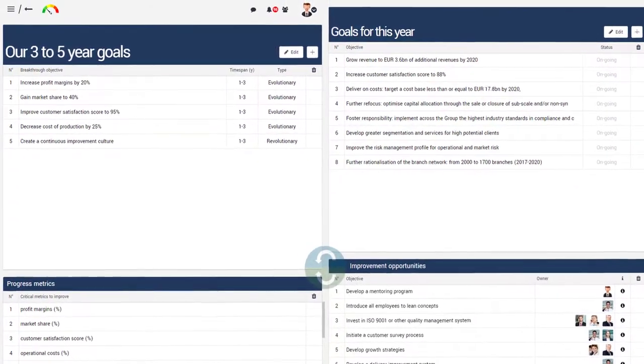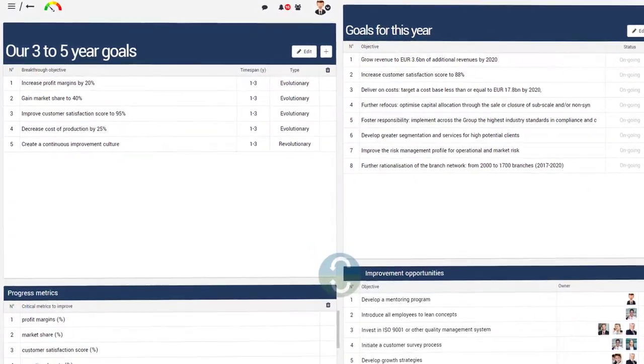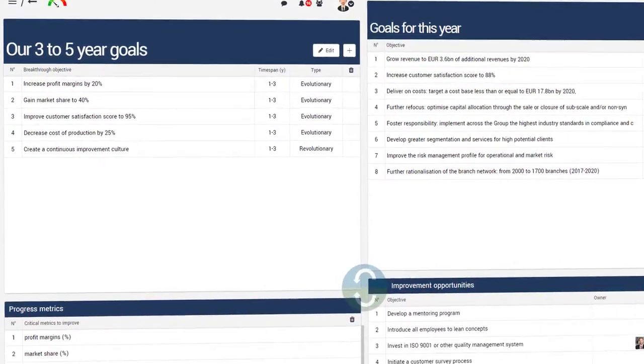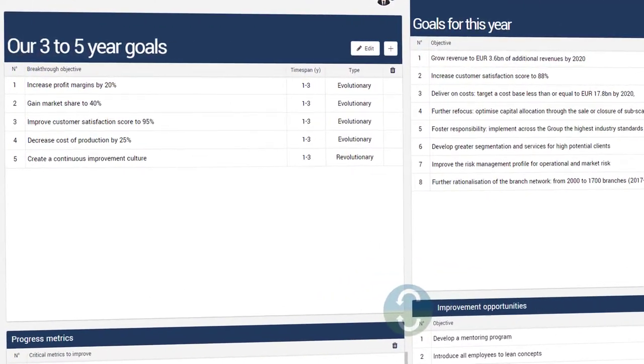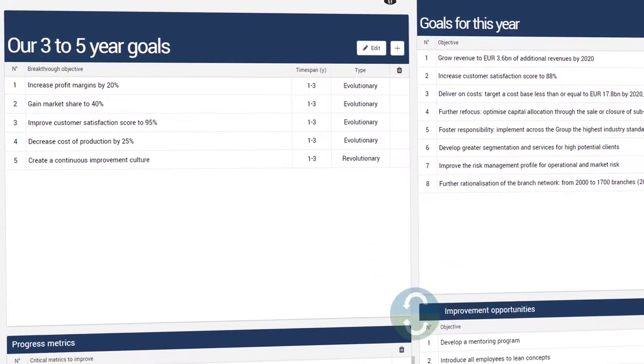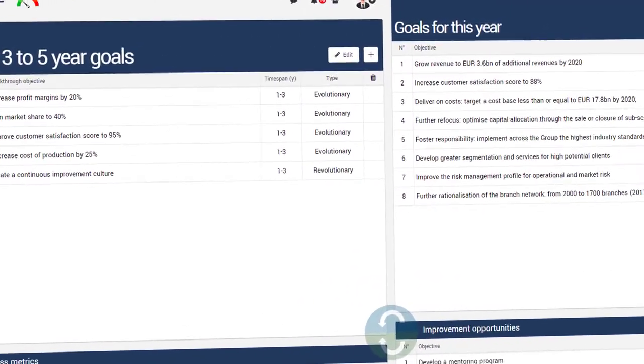To support your strategic vision, Presto offers the X-Matrix. Using the X-Matrix, long-term breakthrough goals are cascaded into annual objectives.